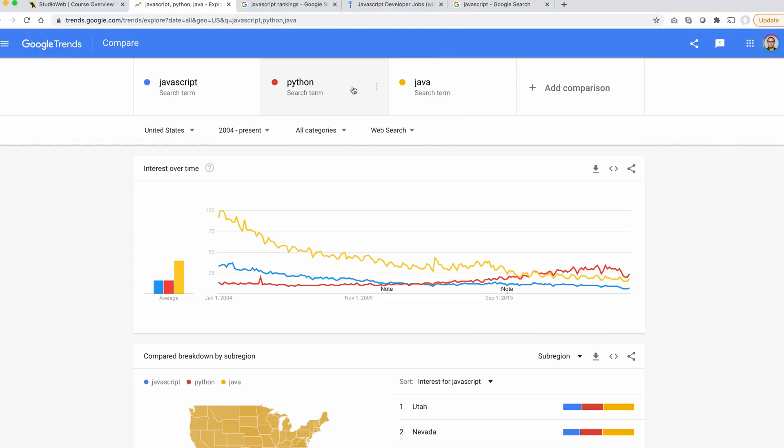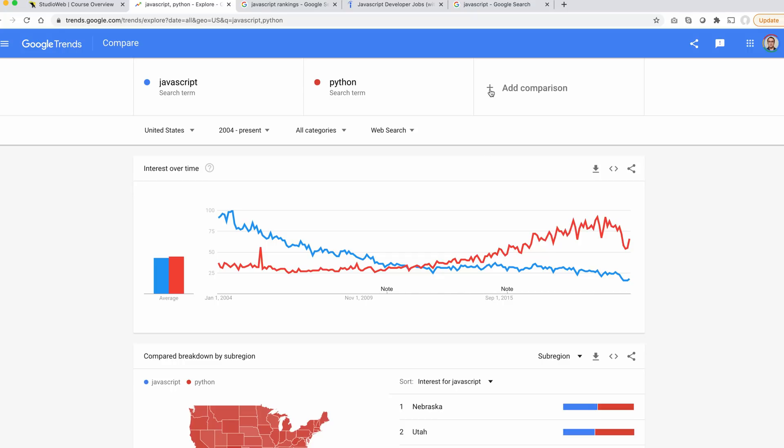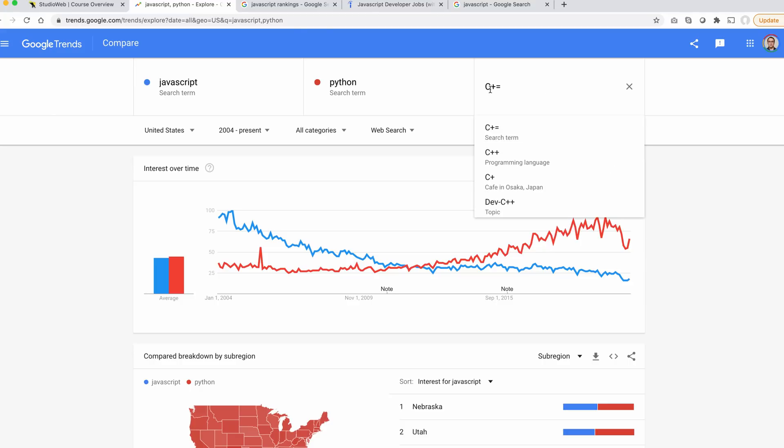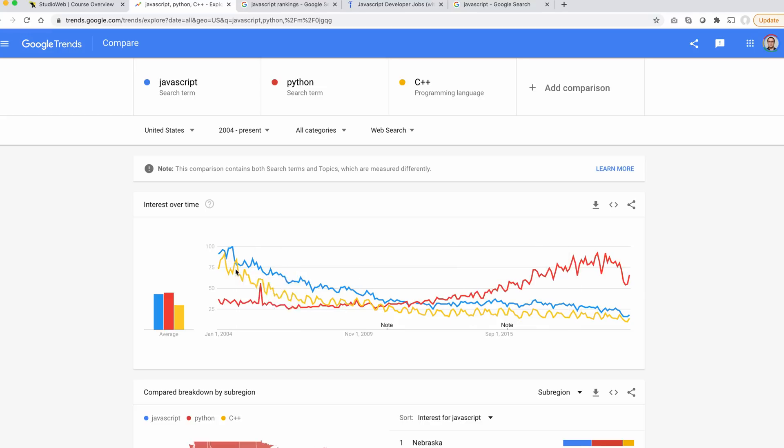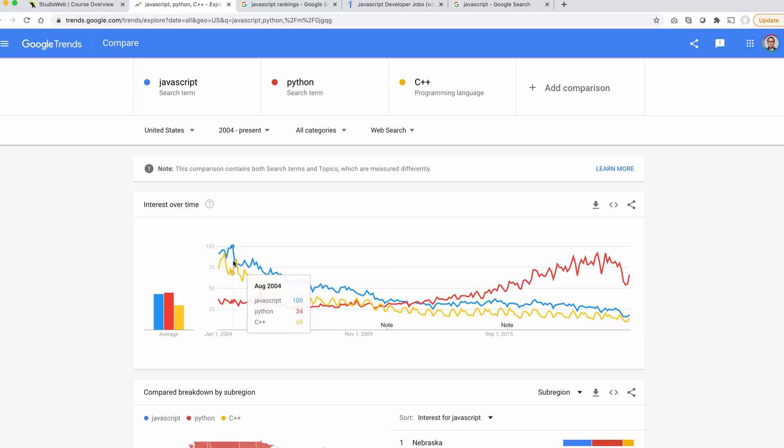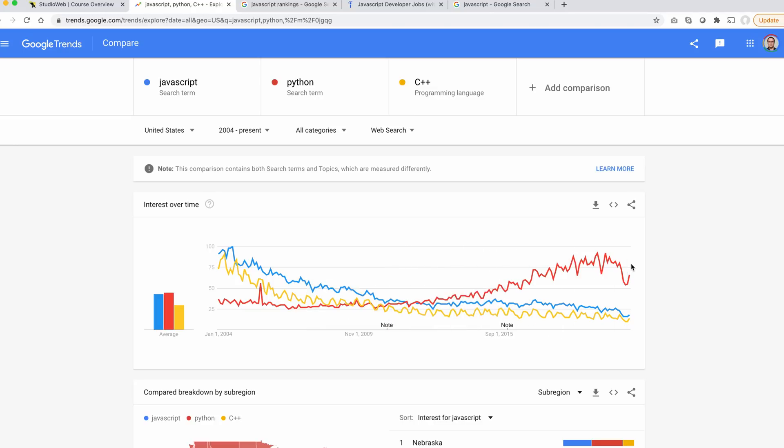Let's add C++. You can see several of the other languages were at their peak in terms of searches in '04. And since '09, they've flattened out, whereas Python's really grown.